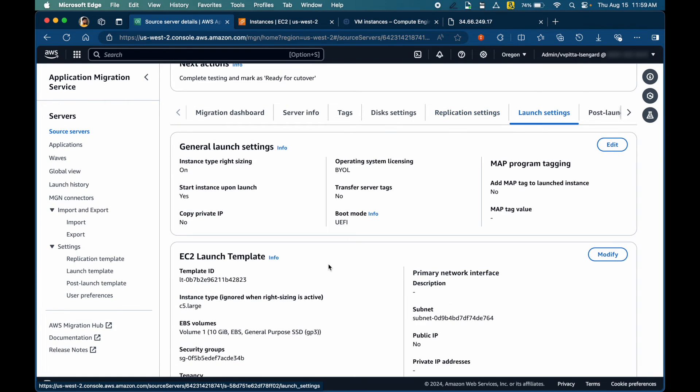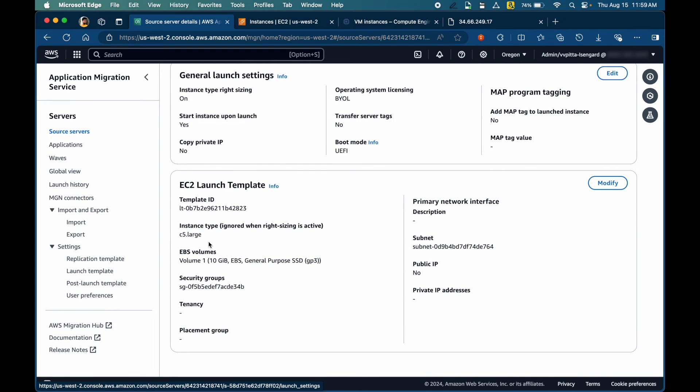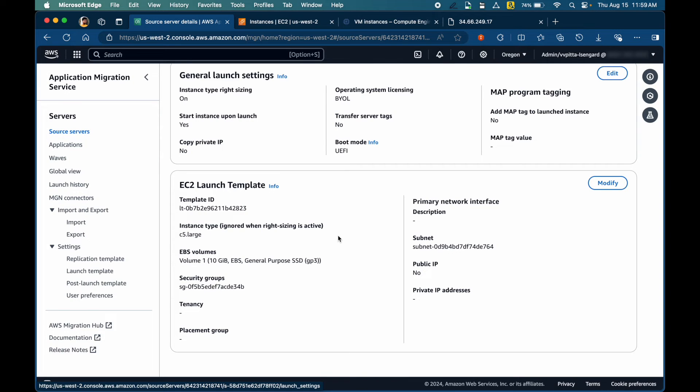Let's take a look at the launch settings as well. Here, by default, because of the launch template, it will launch a C5 large instance. But you can customize, you can change to appropriate size if required.